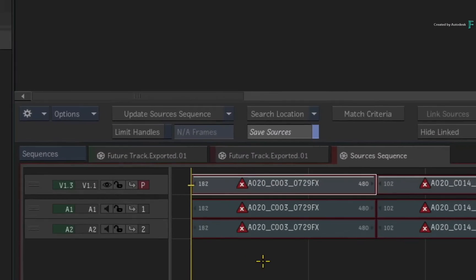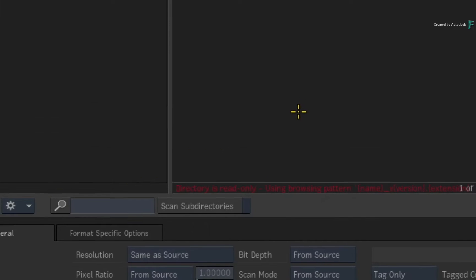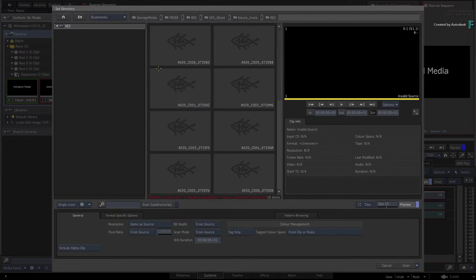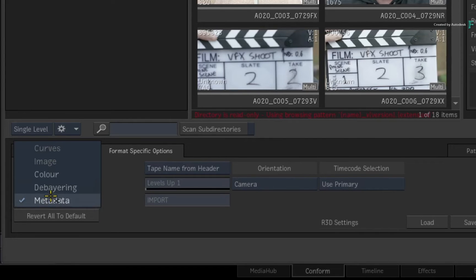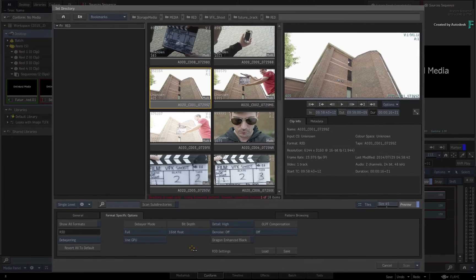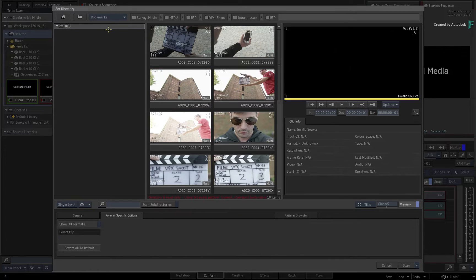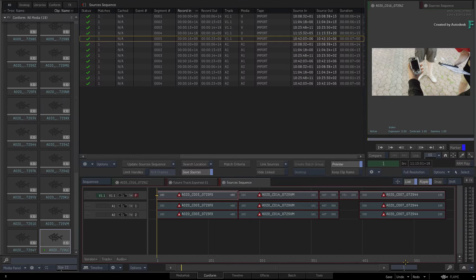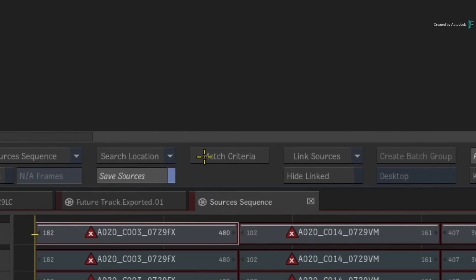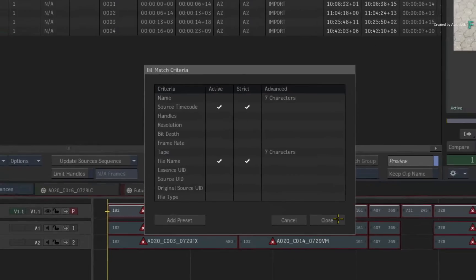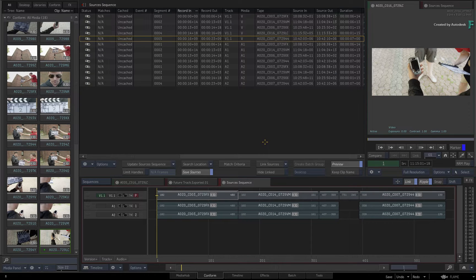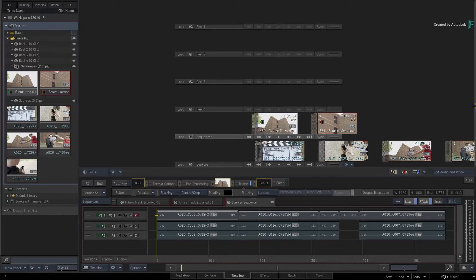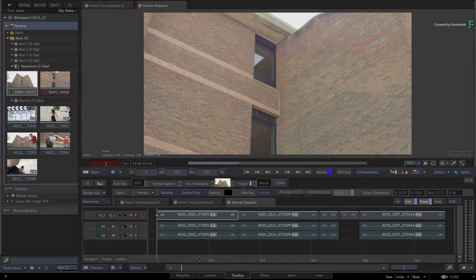Now let's bring in the media. Choose to search for the media location using the file browser. By selecting any of the clips, you'll see that this media is 6K RED media at 16-bit. This was already set up through the Format Specifics debayering menus. Select the directory containing the media and press Scan. In this particular case, Flame is matching the media through the file name and source timecode in the file header. Link the sources to the sequences.